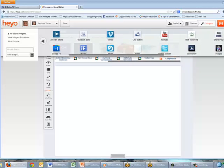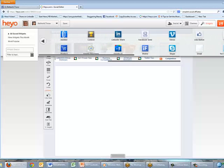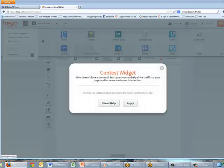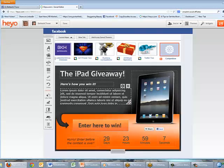I'd like to show you the contest widget, so I'm going to click with the mouse on the contest button and drag it onto the page, then let go. If I need help I can ask for help, or in this case I'm just going to click the Apply button. And there you have it — the contest page has been created.